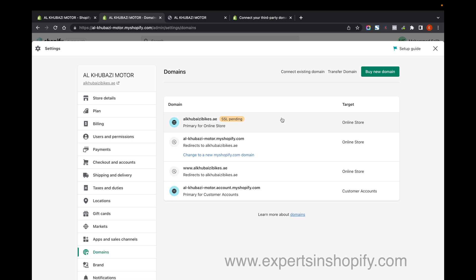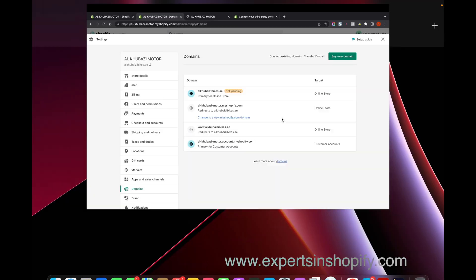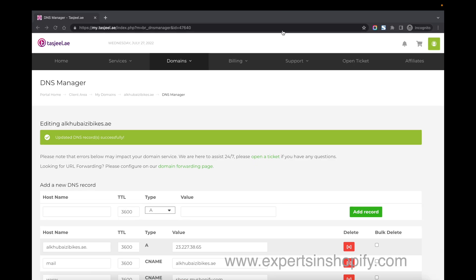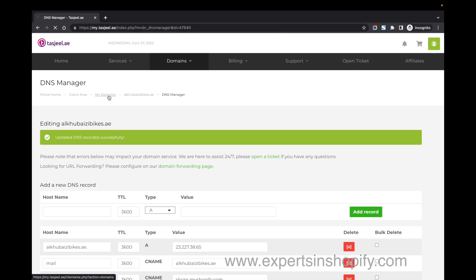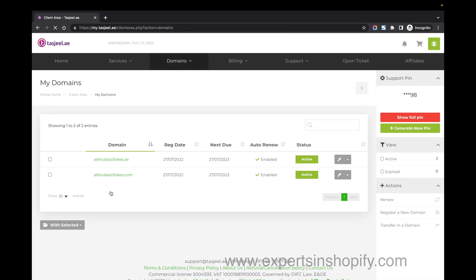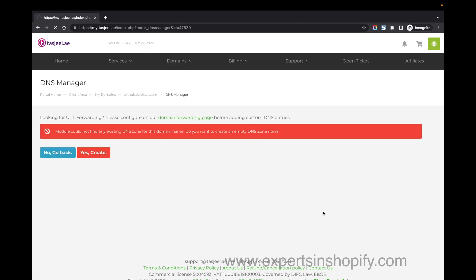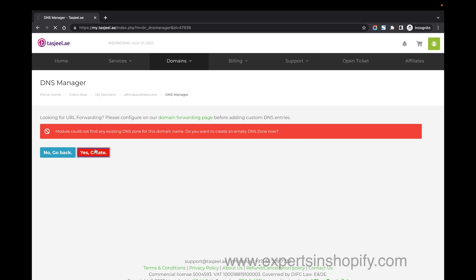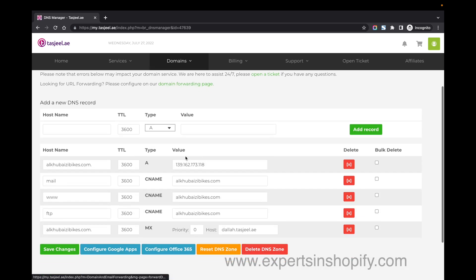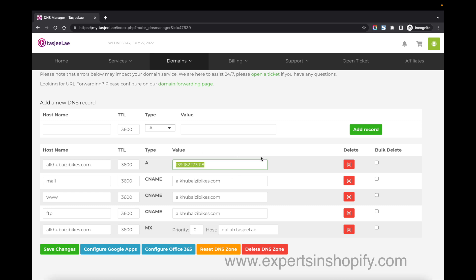This is how you connect a Tashjil domain with a Shopify store. Next, I'll show you how to add a second domain. When you click on the DNS Record Manager for the first time, it will show an error message. Just click 'Yes, Create' and you'll see all the information fields like we saw with the .AE domain.